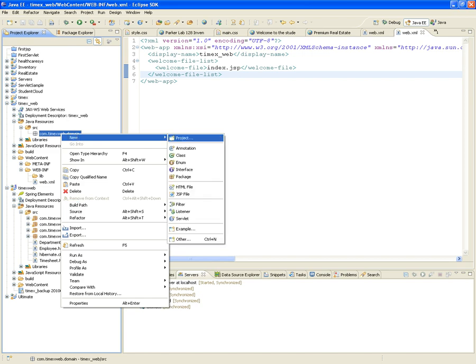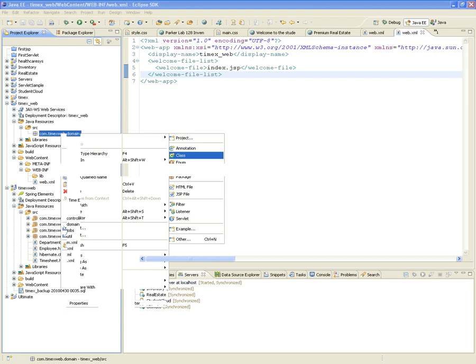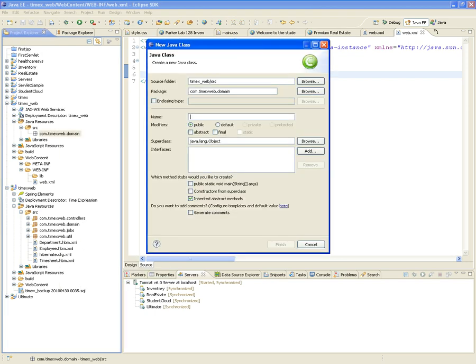I create a new class — this is one of many ways you could have done it. I'm going to create a class under timexweb.domain. Let's start with the simplest one: Department. What's going to be the superclass? Object. Department is going to be a Java bean, which means it doesn't inherit from any other class — it's a plain old Java object. Do we need a public static void main? No. We want to keep our domain classes as clean and lean as possible, meaning we only want the class and its attributes — and obviously their getters and setters.